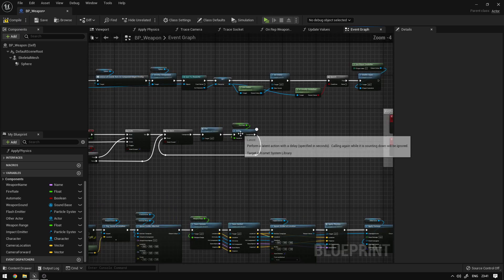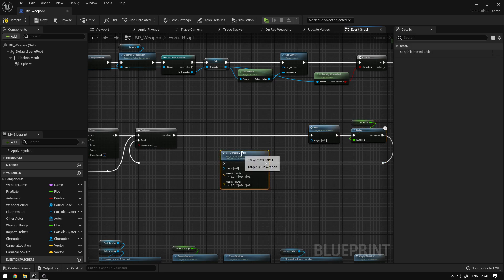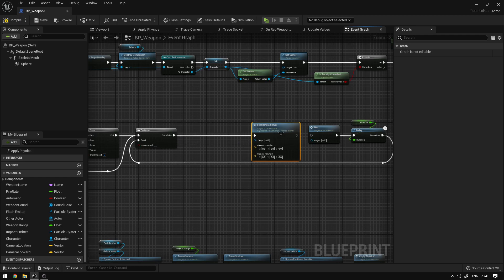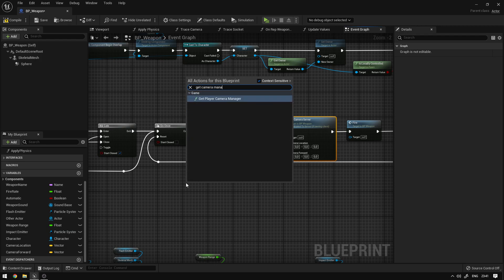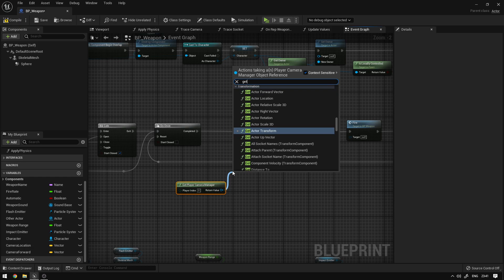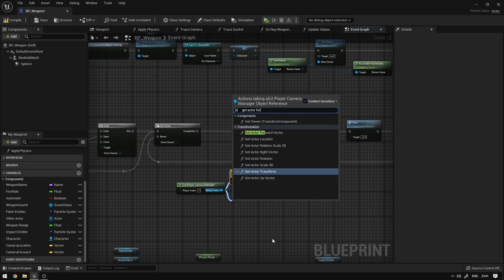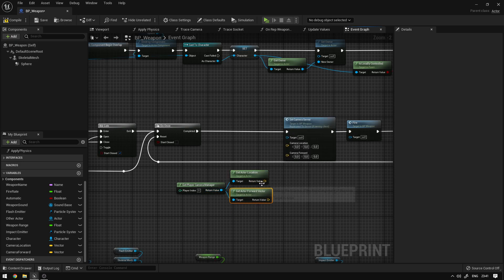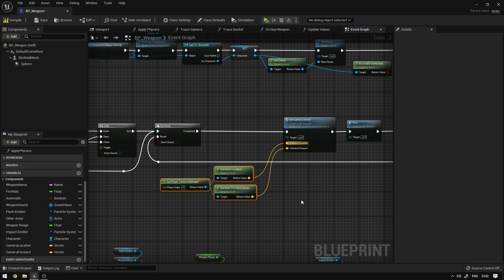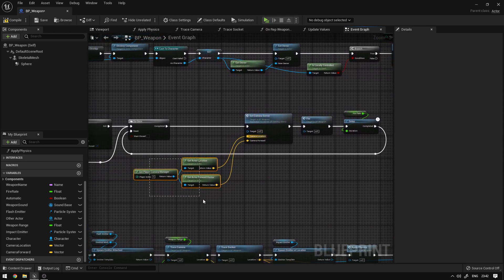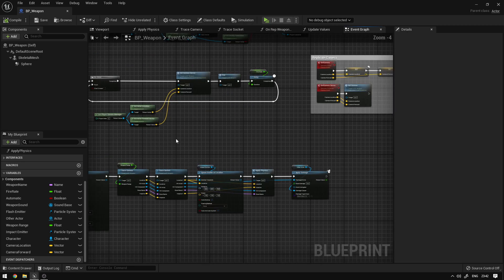We need to call this event, so before we fire we can call 'set camera server'. Over here we can say get camera manager, get actor location, and get actor forward vector. This way we have the location and the forward vector, and we can pass the values directly from the client to the server without needing to pass them from the character.